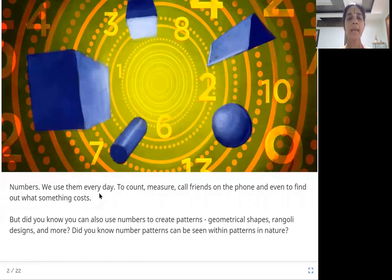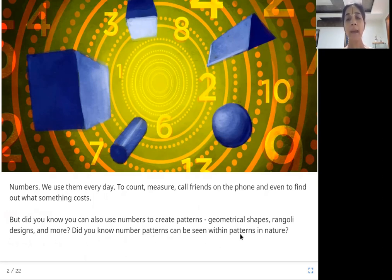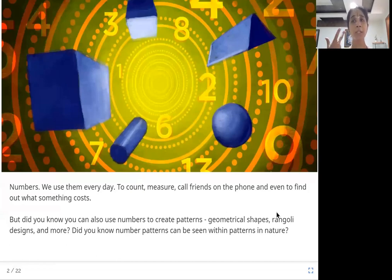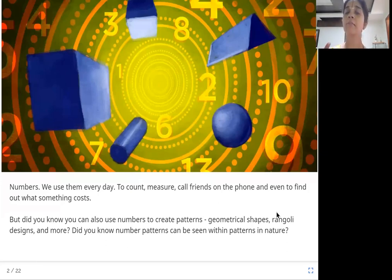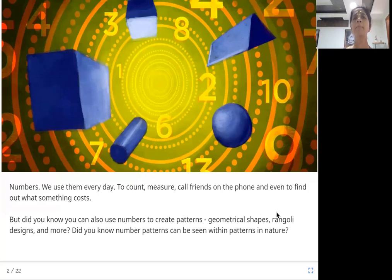Numbers — we use them every day to count, measure, call friends on the phone, and even to find out what something costs. But did you know you can also use numbers to create patterns, geometrical shapes, rangoli designs, and more? Did you know number patterns can be seen within patterns in nature?